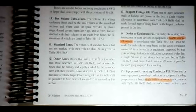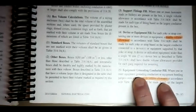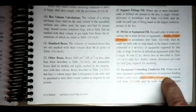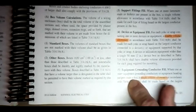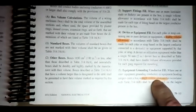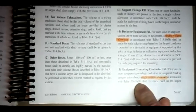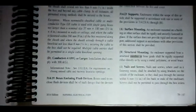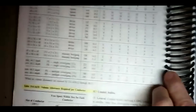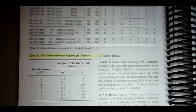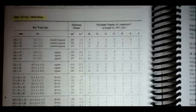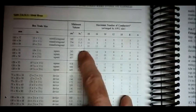For equipment ground fill: where one or more equipment grounding conductors or equipment bonding jumpers enter a box, a single volume allowance per table 314.16B shall be made based on the largest conductor in the ground group. So it's one deduction total for equipment grounding conductors, regardless of how many there are.